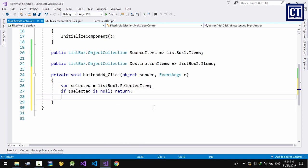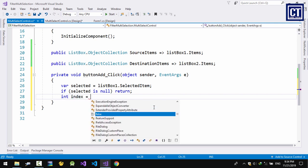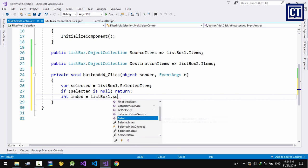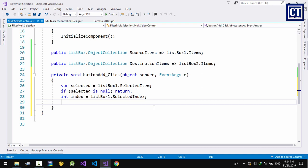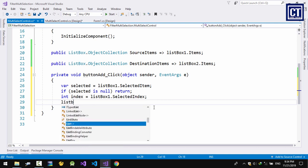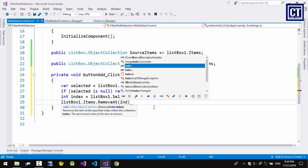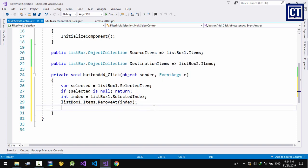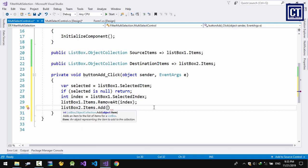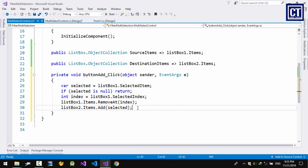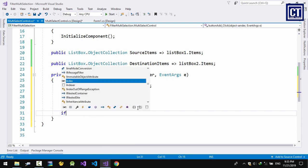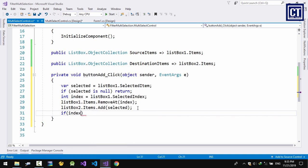Now I'm going to get the index of the selected item using SelectedIndex, then remove the item at that index from list box 1, and add it into list box 2. Then I want the selection to default back when removing from list box 1.